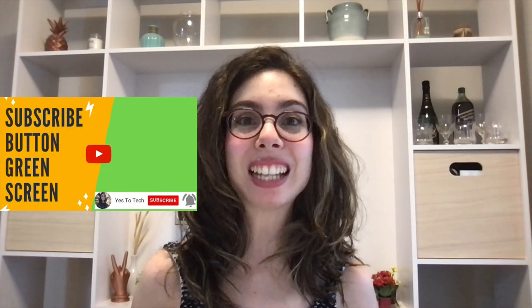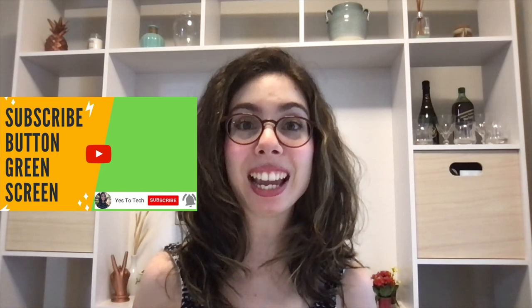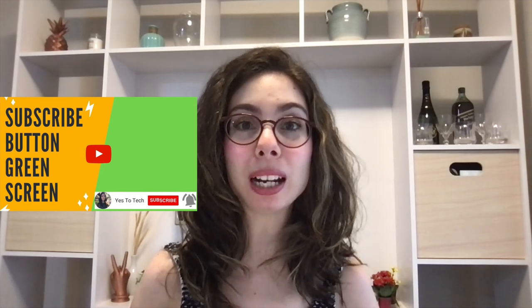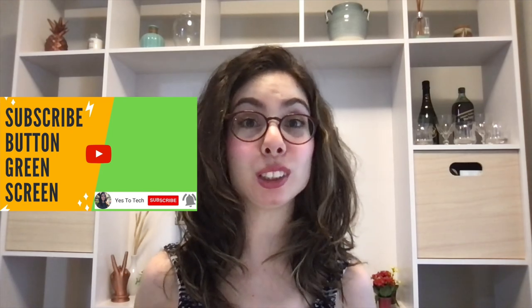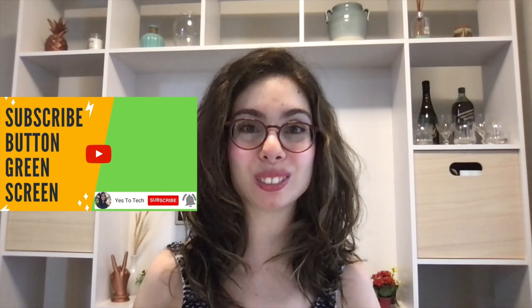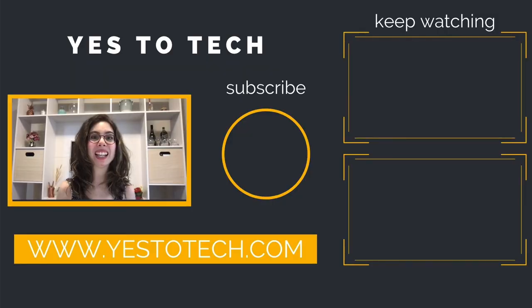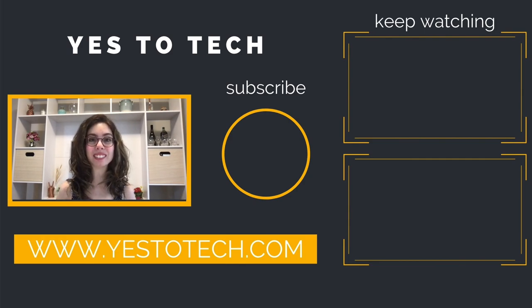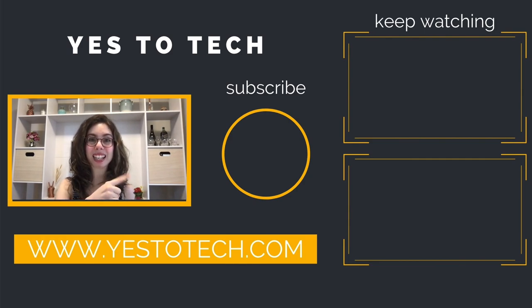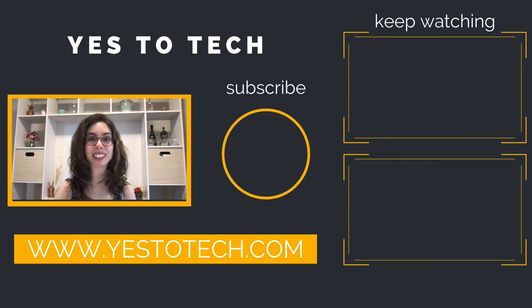which is about how to create an animated subscribe button for your YouTube channel for free. As you wait for our next video to go live, check out these two videos I have right here, and I'll see you in my next video.